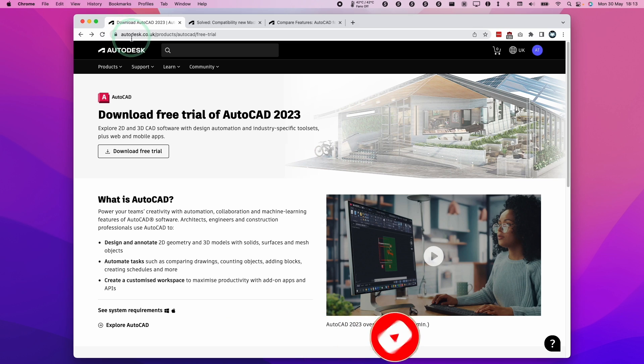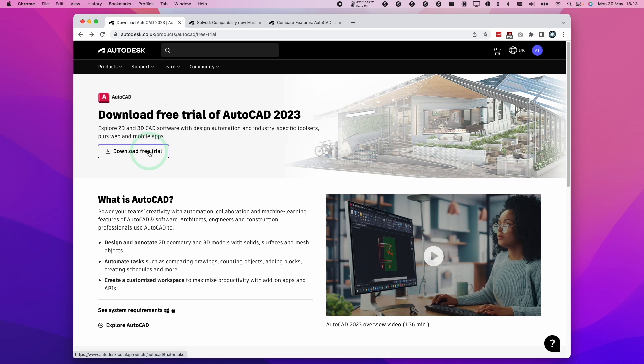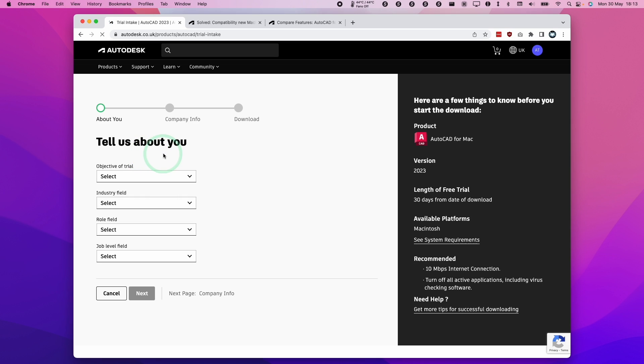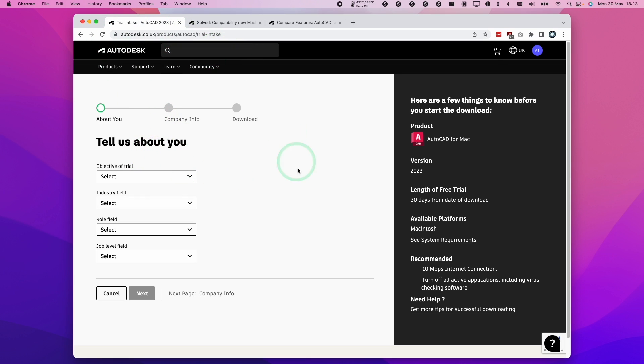So I'm going to go to the Autodesk website and we'll go to the free trial. I'm going to download this and install it on my M1 Mac and click download the free trial section here. I'm going to leave a link to this in the description.